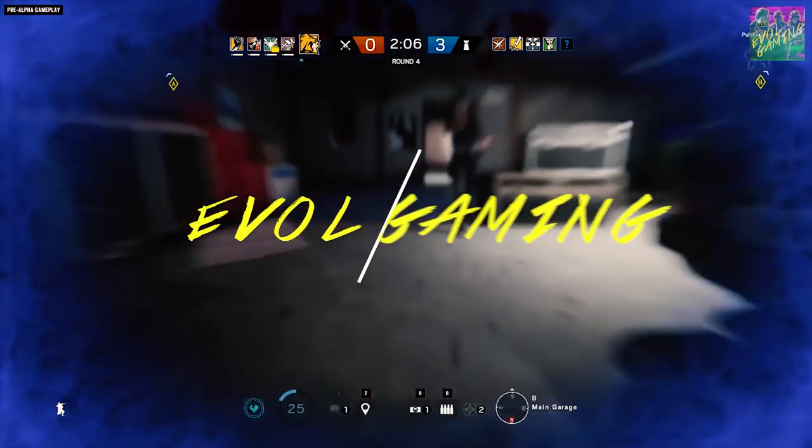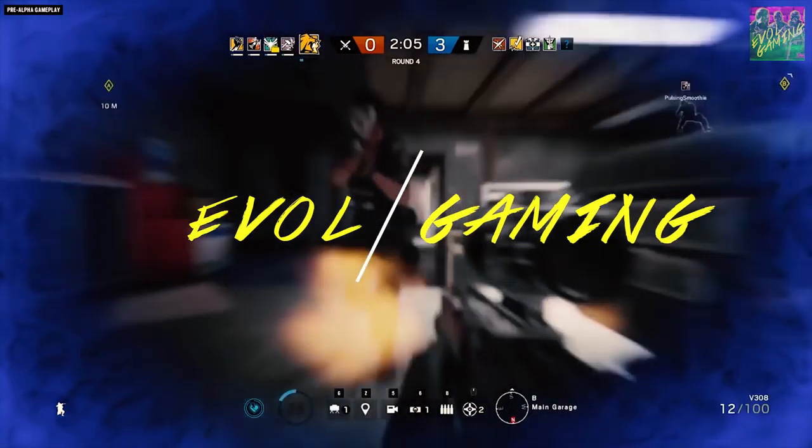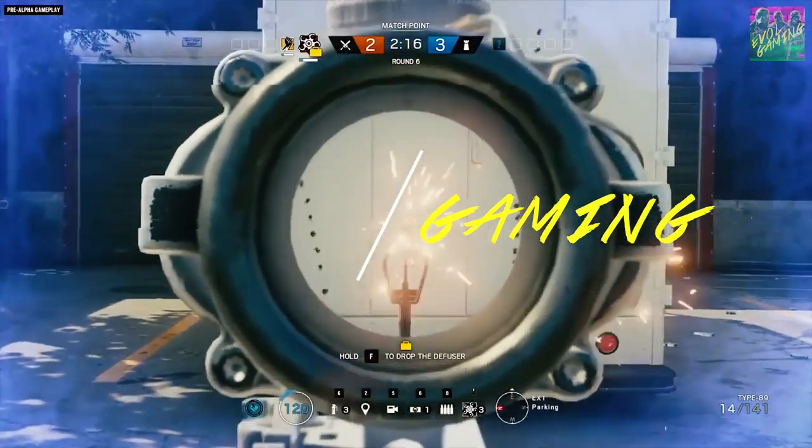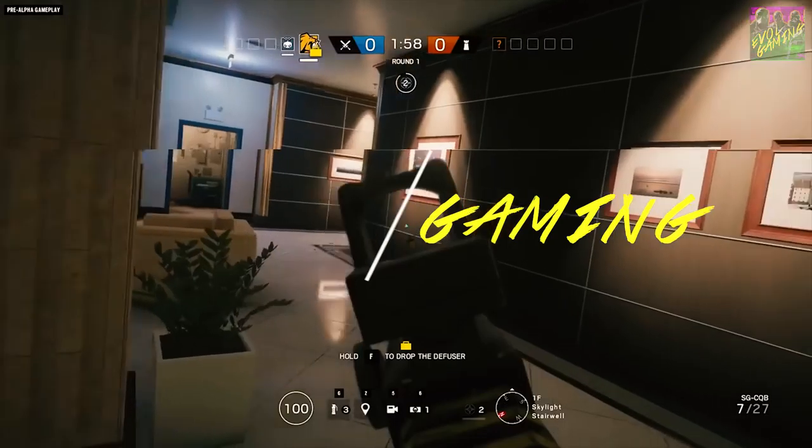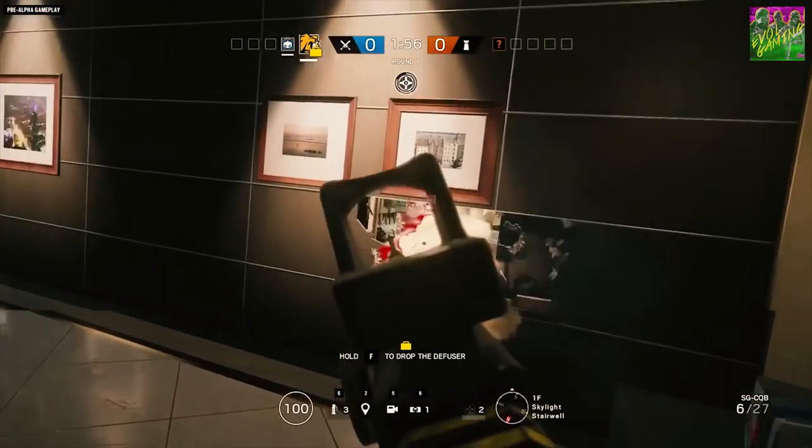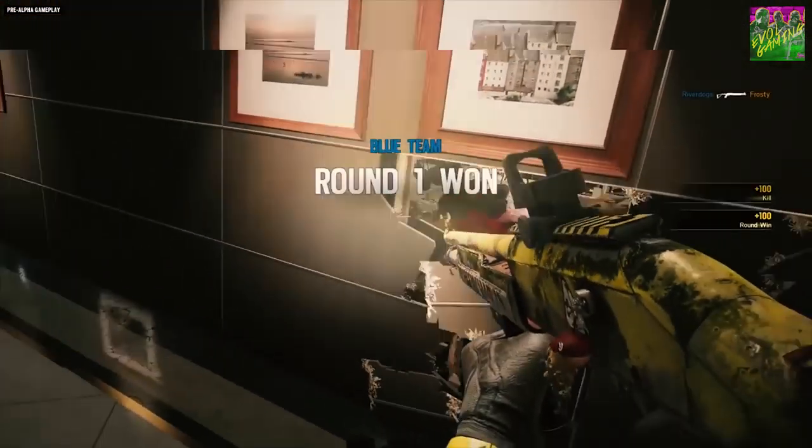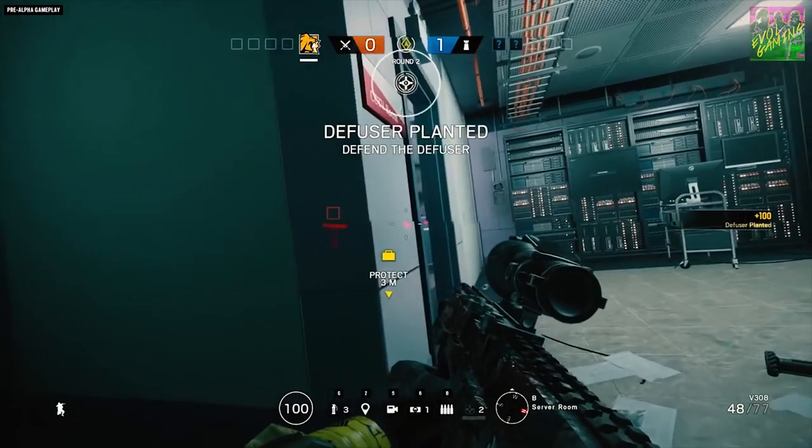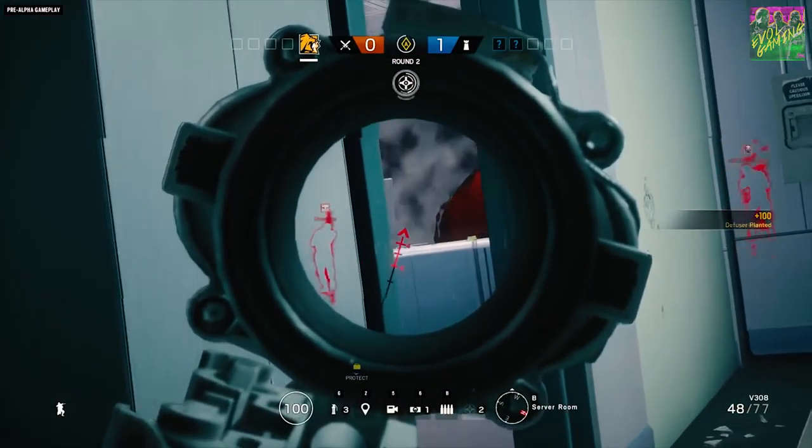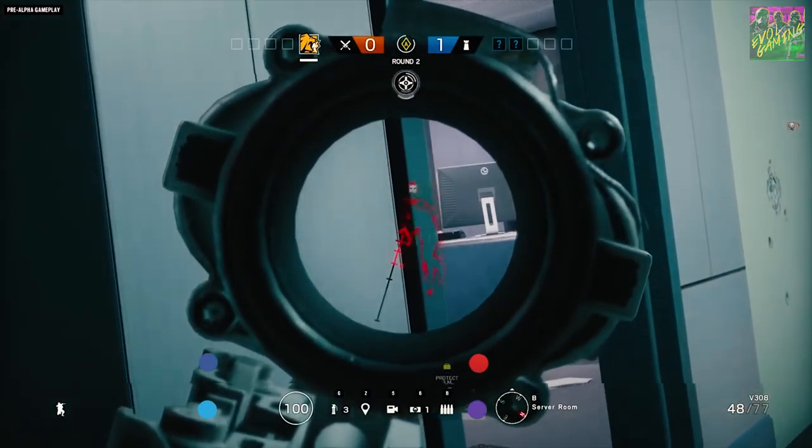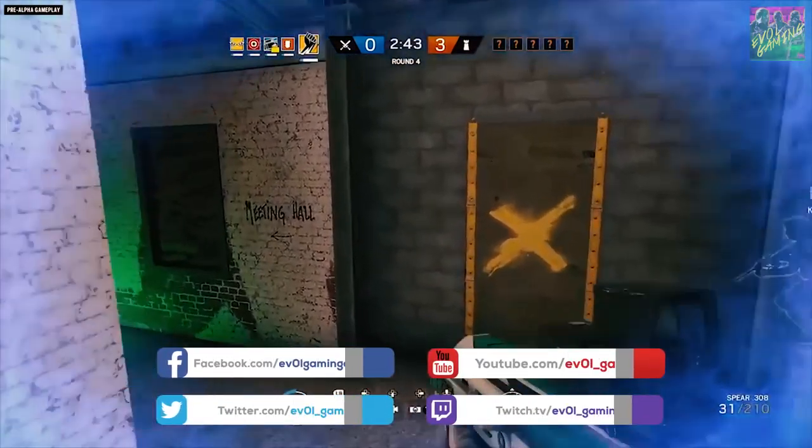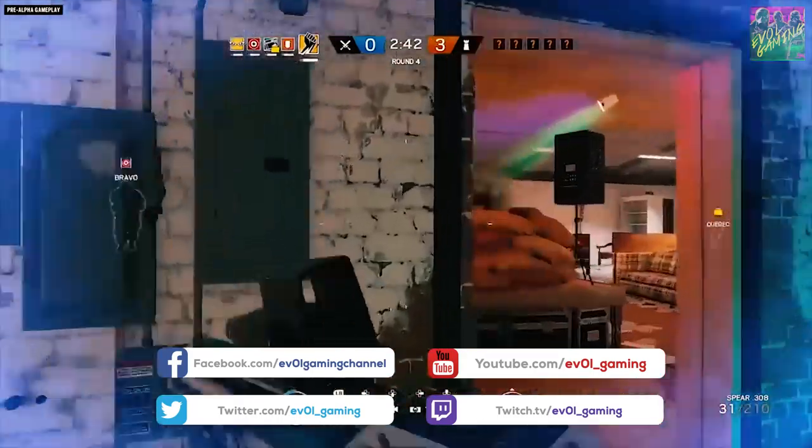Welcome! What operators are winners and losers with the introduction of Finka and Lion? And how will the big nerf on Ella affect the game? Find out if your main operator is a winner or loser on this big Rainbow Six Siege update.